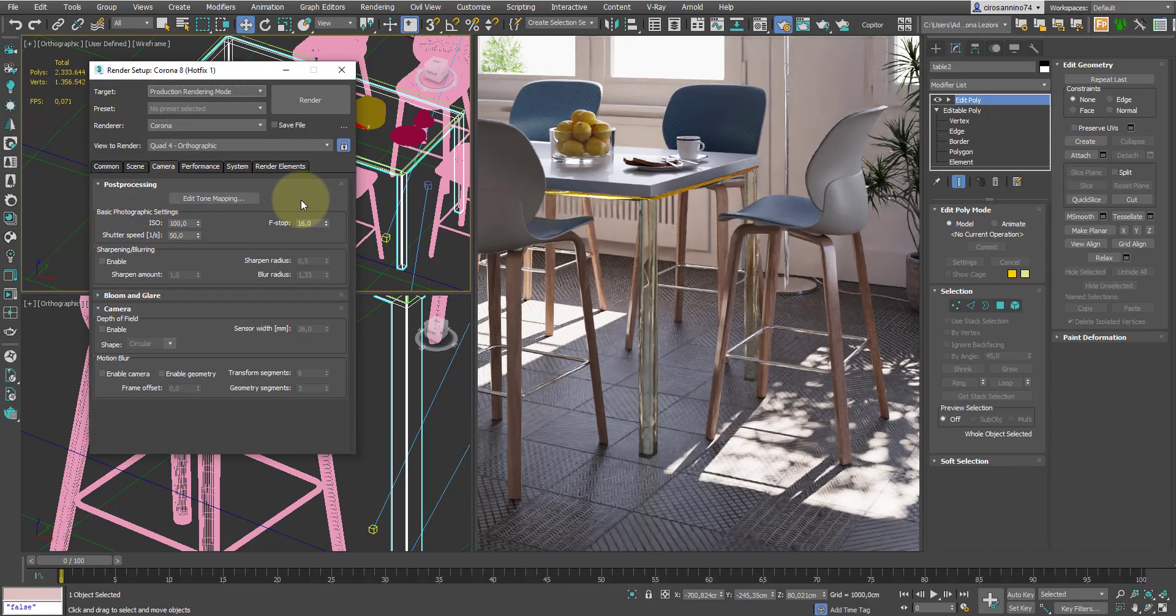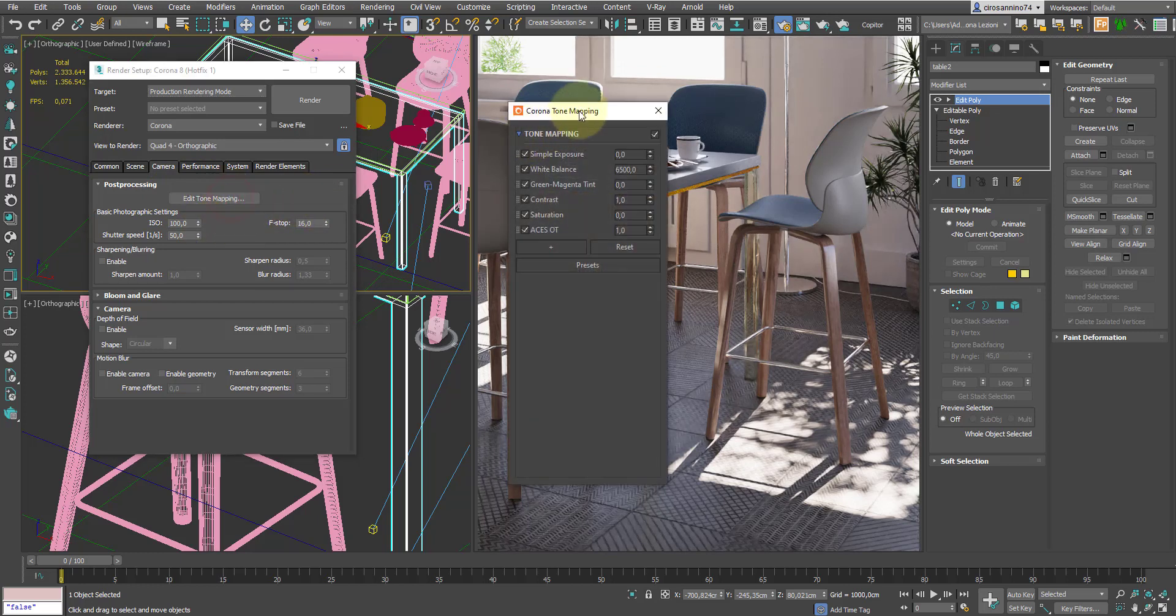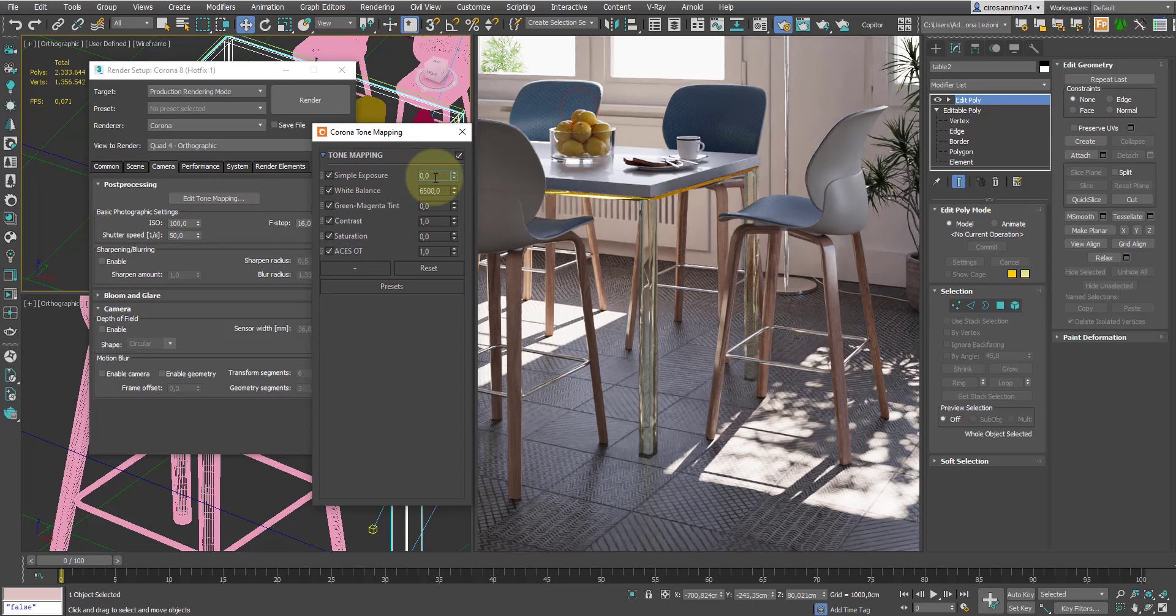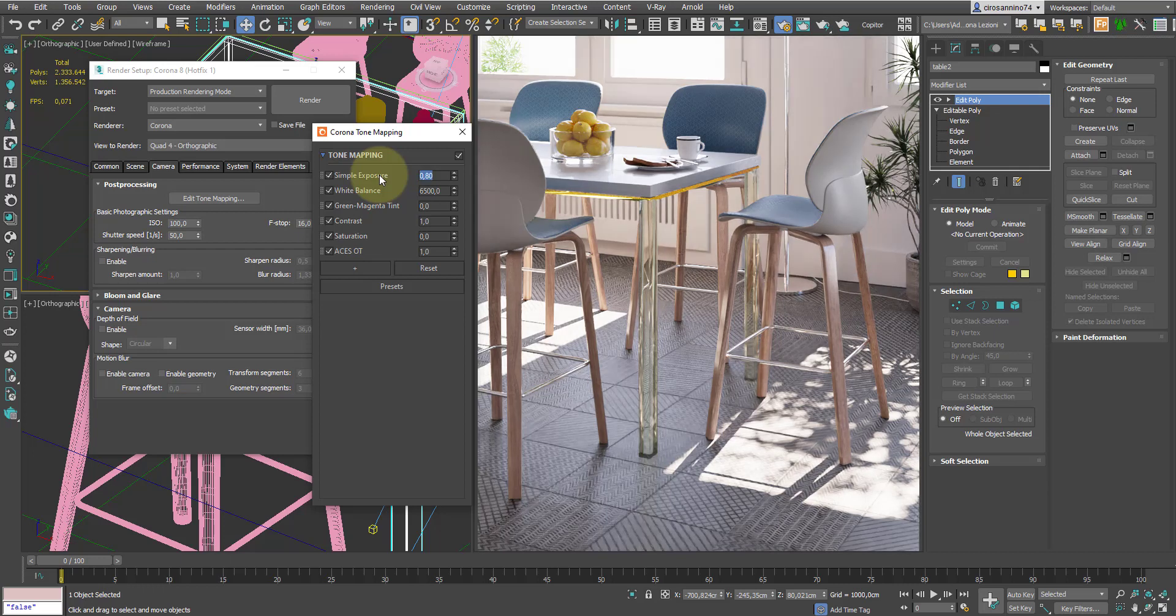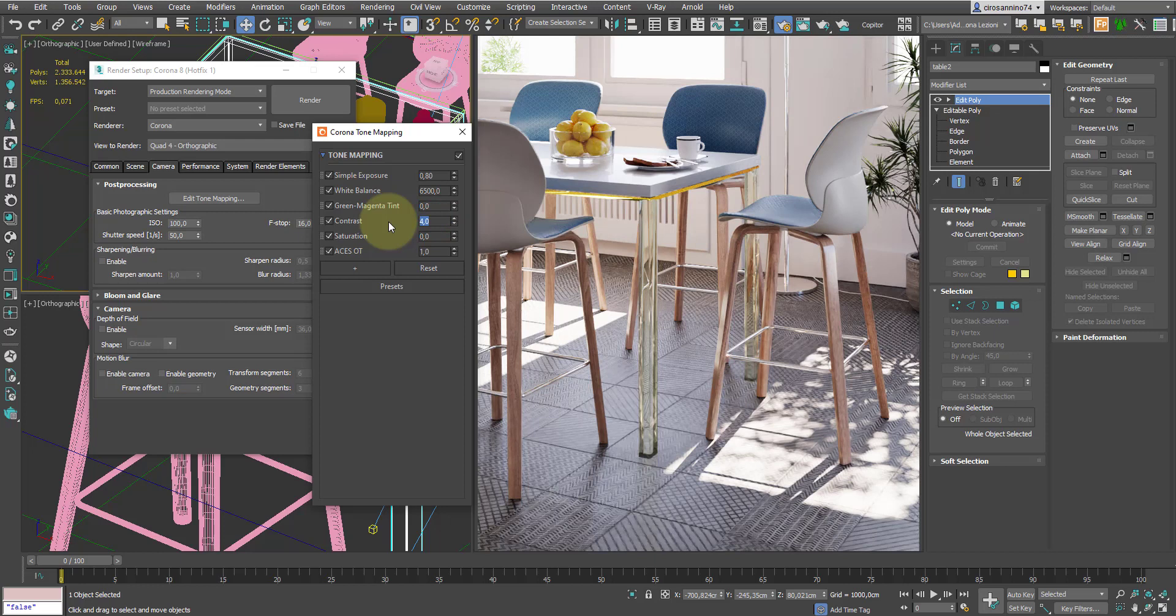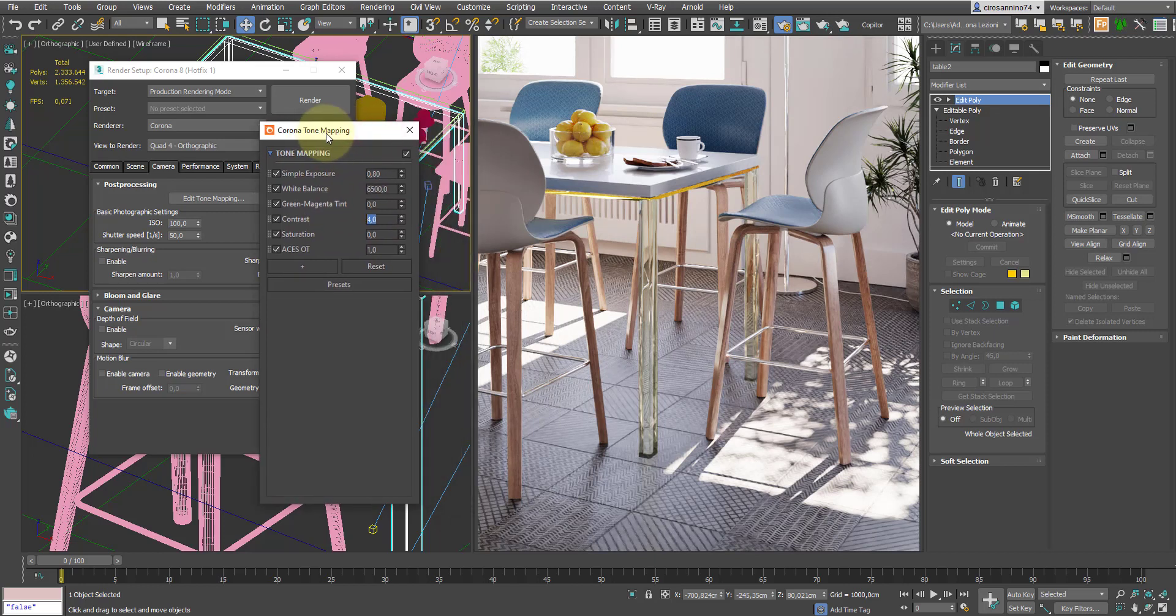So let's go back to the edit tone mapping section to complete the image by finding the most suitable exposure. In this case, we can try to increase alpha point exposure, or a little more. We can also increase the contrast, which always gives a more appropriate photographic look.